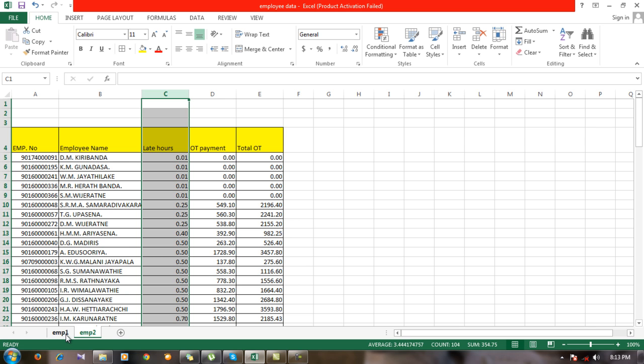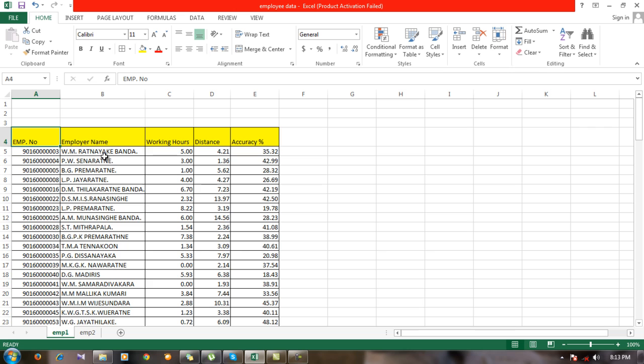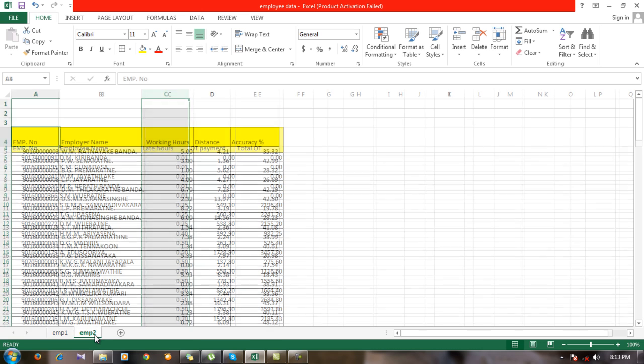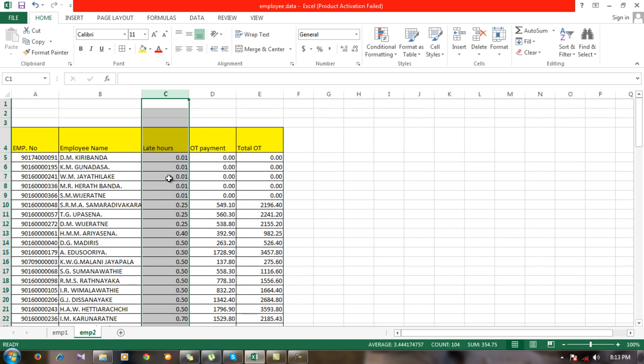We can't just copy and paste, because there's a different set of employees. So the easiest way is to use VLOOKUP. I'm going to import this column.